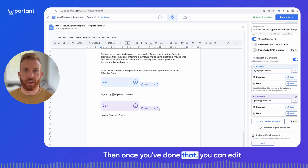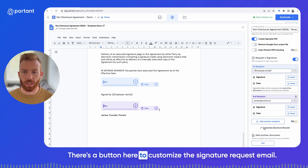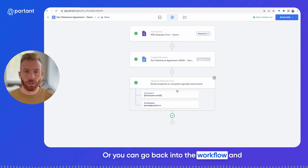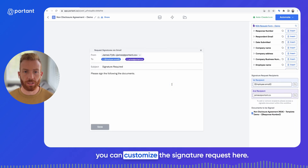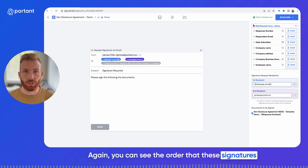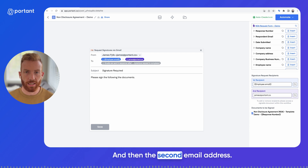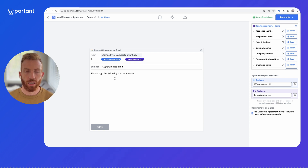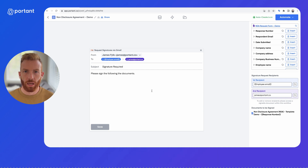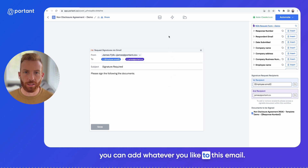Once you've done that, you can edit how the signatures are going to be requested. There's a button here to customize the signature request email, or you can go back into the workflow and customize it there. You can see the order that signatures are going to be requested — the first email address, then the second — and below that there's the subject line and the content of the email. I'm not going to change anything here, but you can add whatever you like to this email.